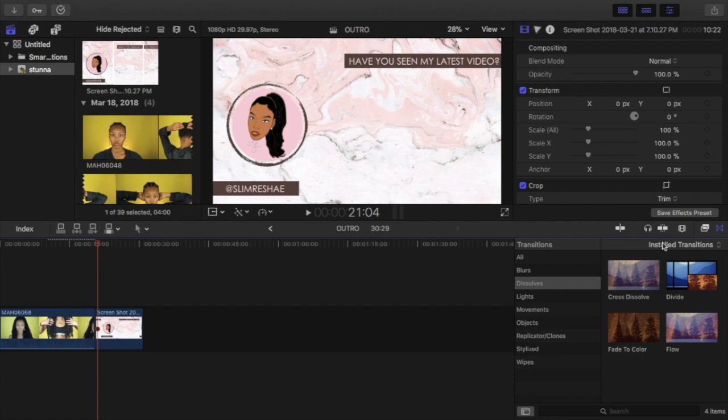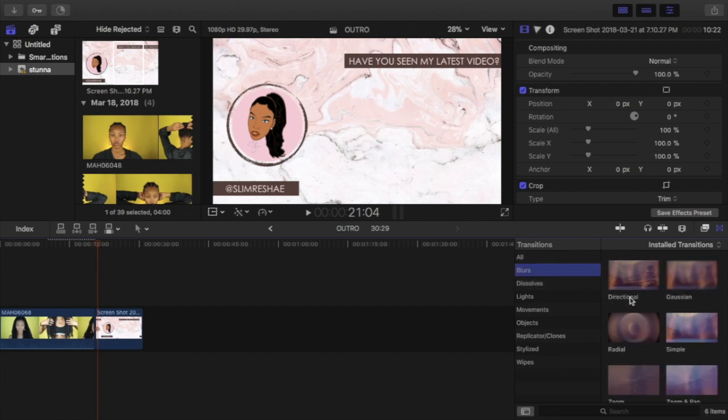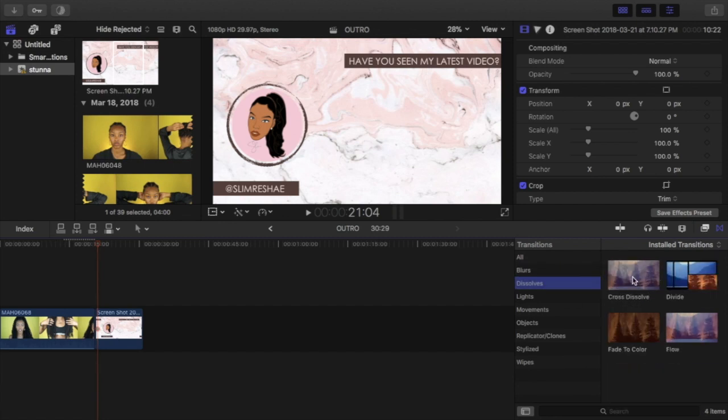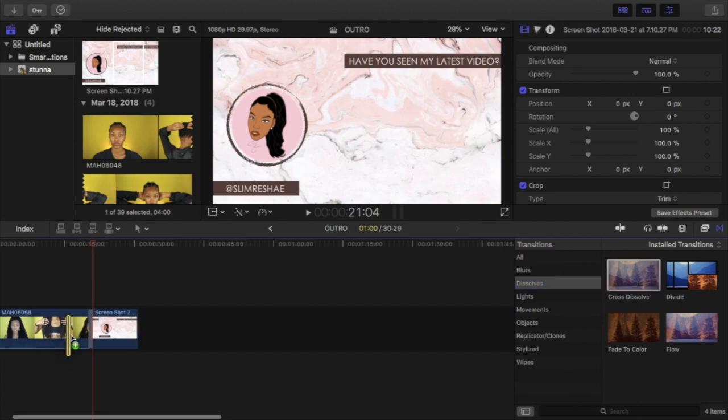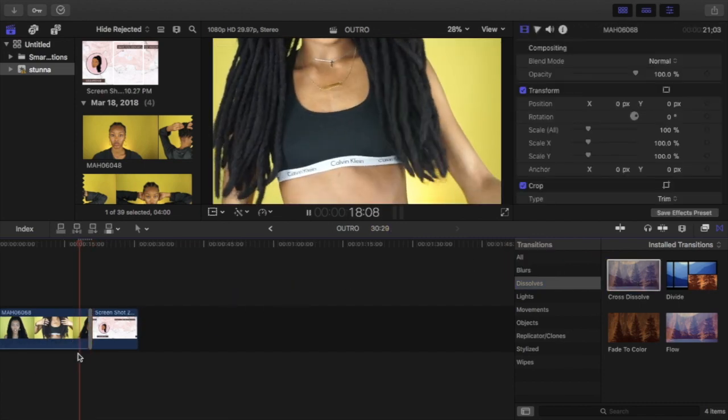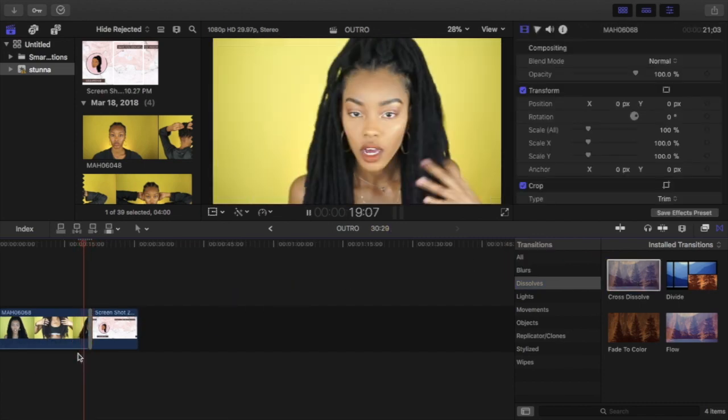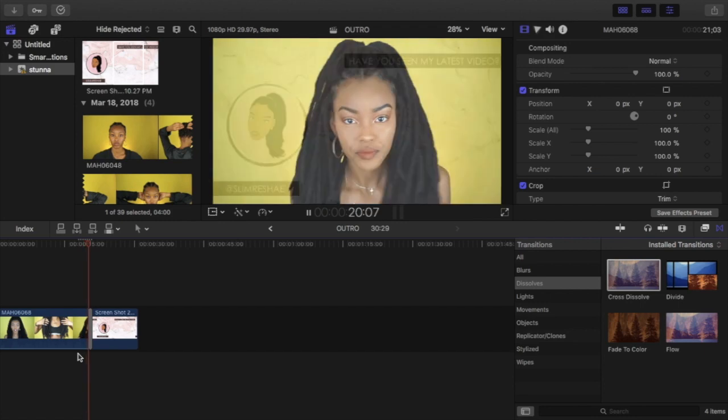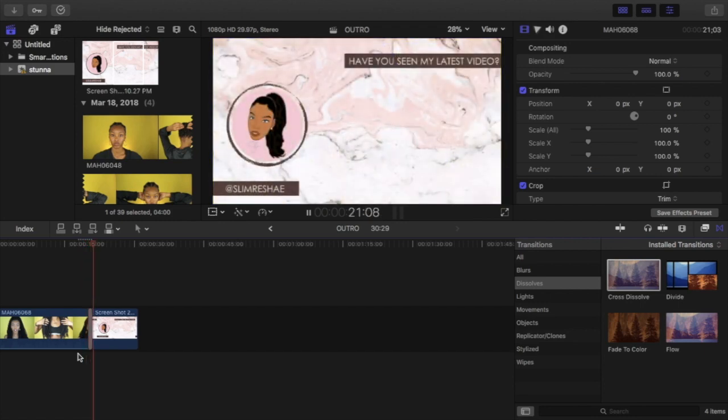Just to make it flow a little bit smoother, I'm doing a little transition. I just did cross dissolve. You can do any preset transition, just to make it flow just like that. Bada boom, bada bang.